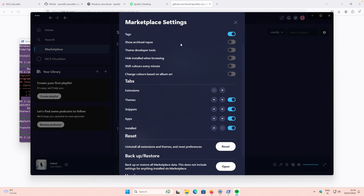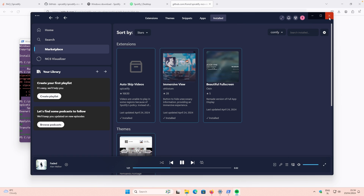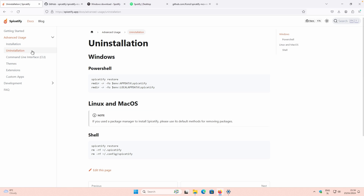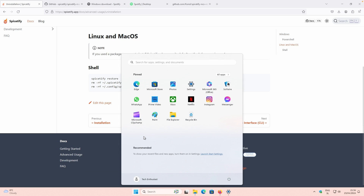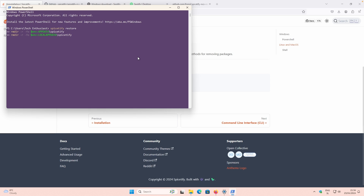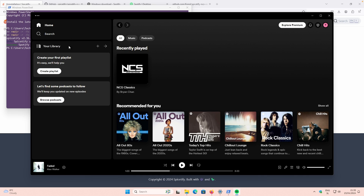If you want to remove Spicetify, first close the Spotify client. Then go to the Spicetify website, click on the Uninstallation section, and copy the uninstall command. Navigate to PowerShell and paste the command. This will restore the Spotify client on your computer and revert everything back to normal. And now we don't have our Spicetify client anymore.